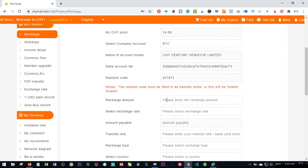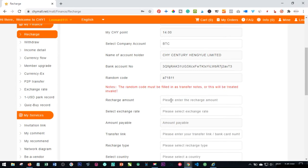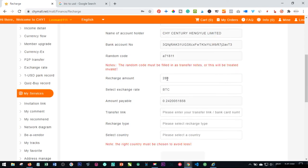The amount you want to recharge depends on the VIP level you want to upgrade to. Many people make the mistake of just choosing VIP 1 — please understand the business or reach out to the person you signed up from to know the correct level. Let's assume you want to sign up for VIP 3, which is $280. You go ahead and type in 280, which covers both the activation fee and your trading fee.